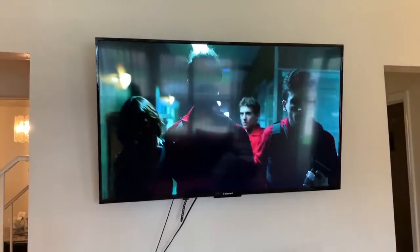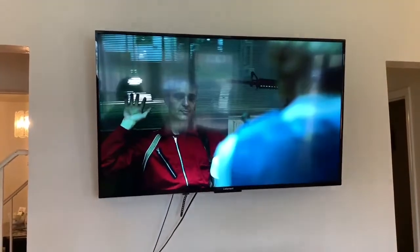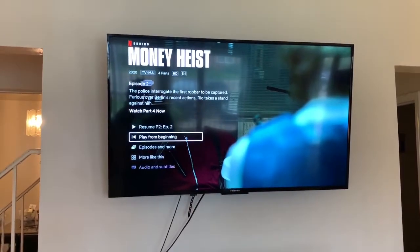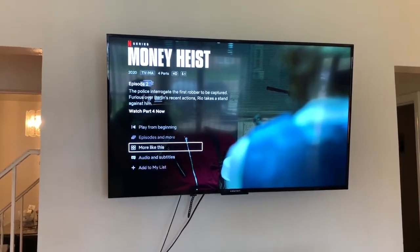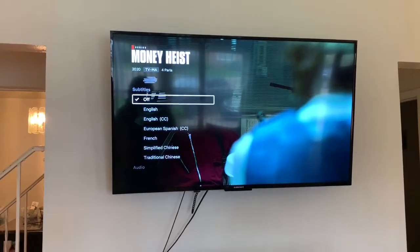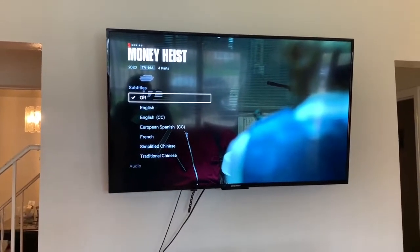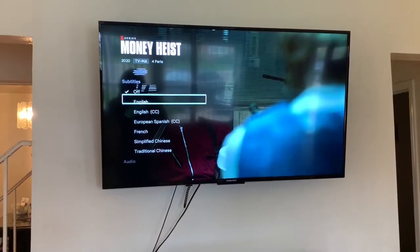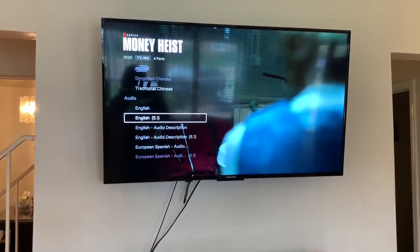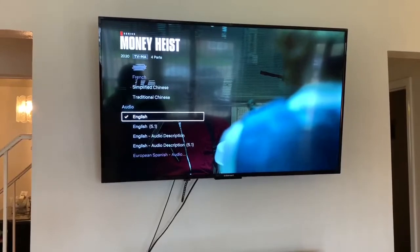Now what we're gonna do is go back out of this and I'll show you how to remove subtitles and get straight to the English language. You're gonna go to Audio — right there. A lot of people don't ever notice that it says audio right up under subtitles. So if you scroll down and click English, click English.